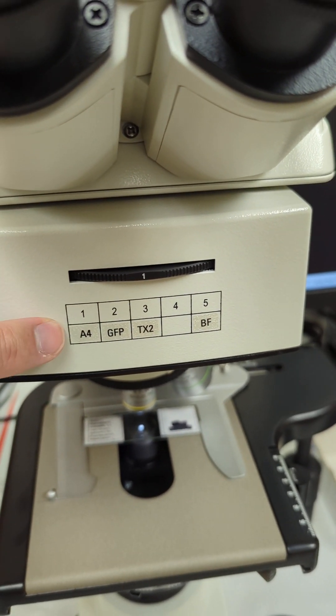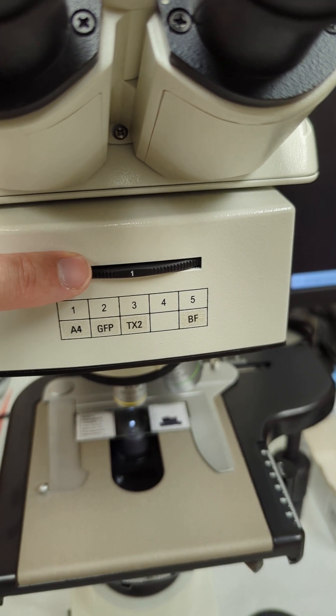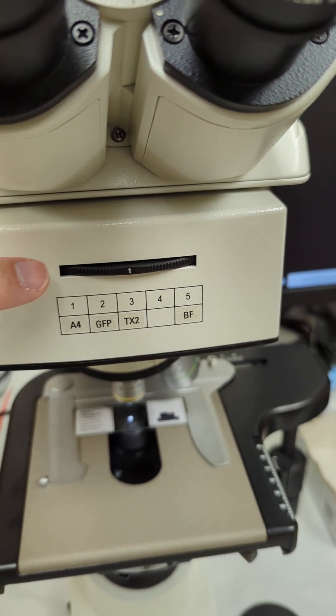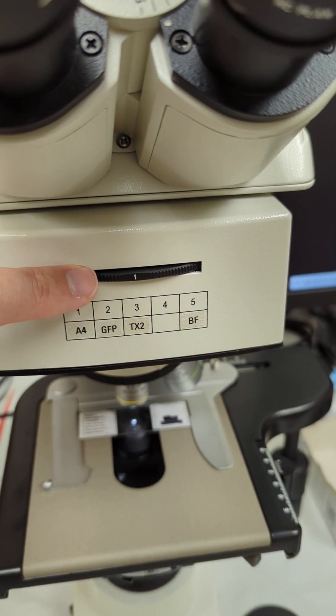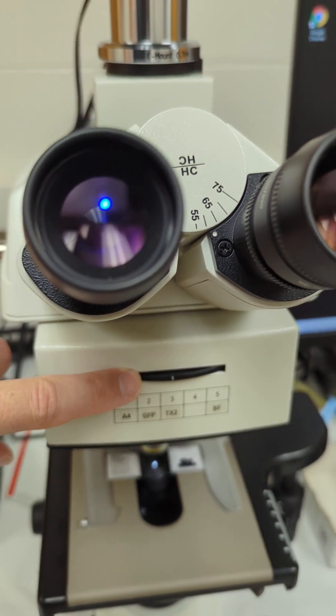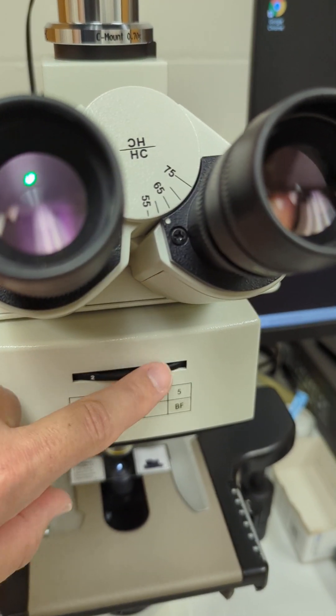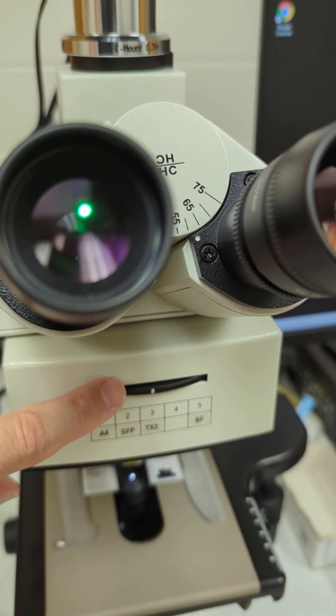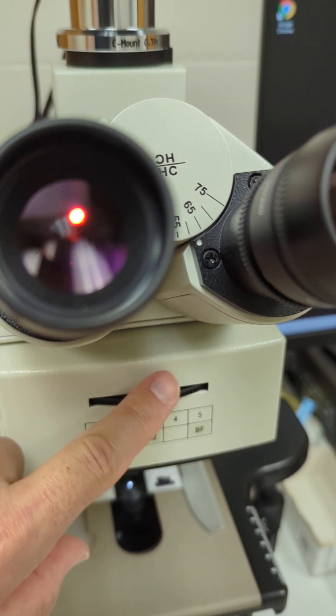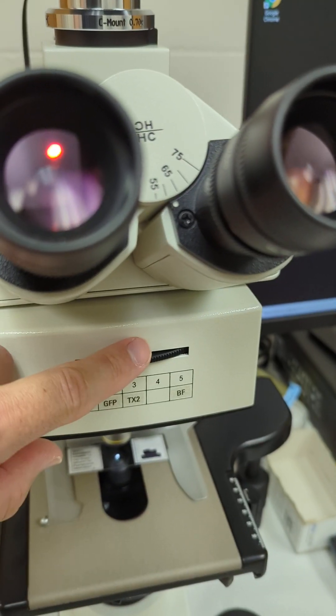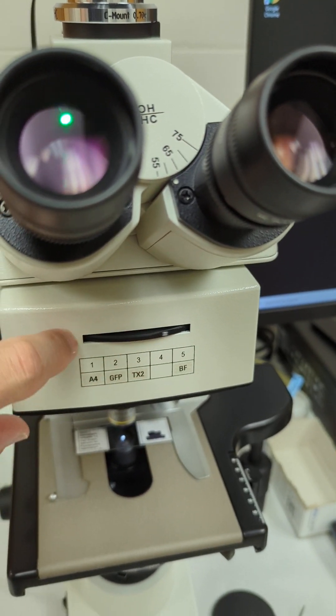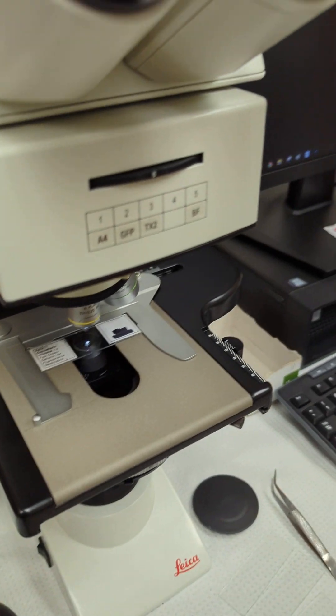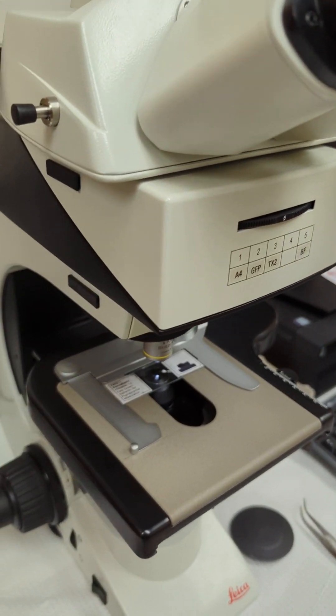We're in number one position, so now we're on DAPI. I can see through the eyepieces there's light shining through, and it's kind of purplish. You can see it. I change it and there's green, then red.